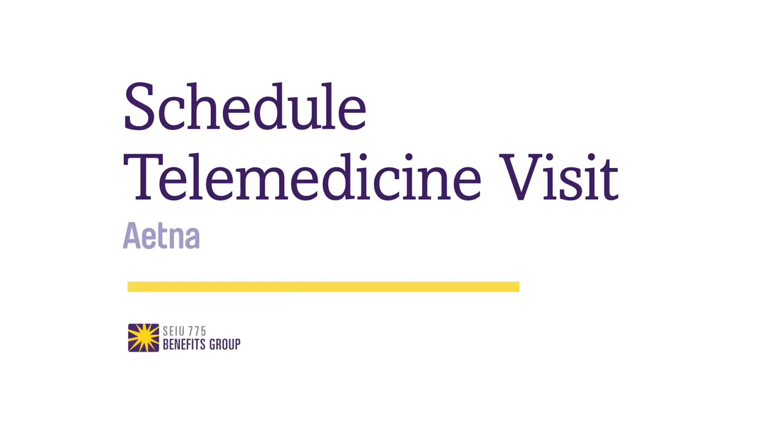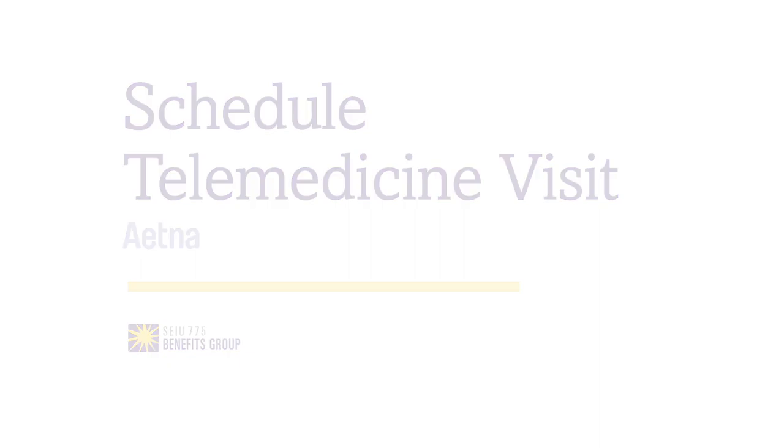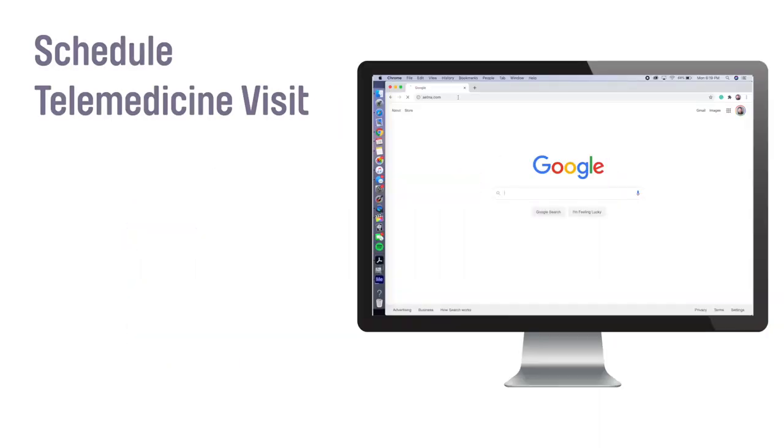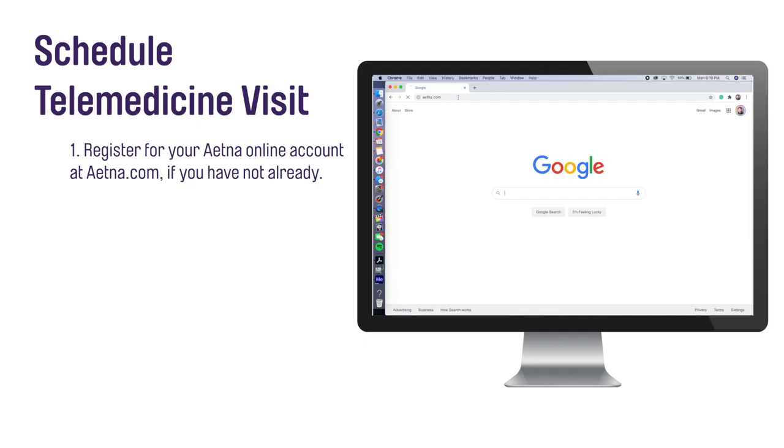In this video, we will go over how to schedule a telemedicine visit from your computer. If you have not already created your Aetna online account, your first step is to register.